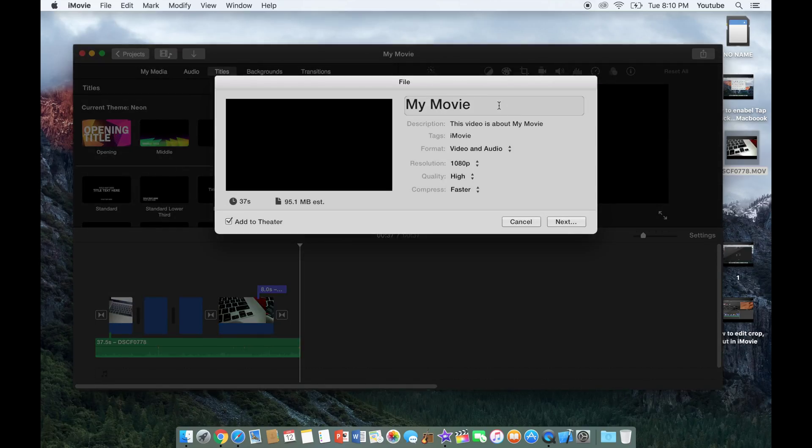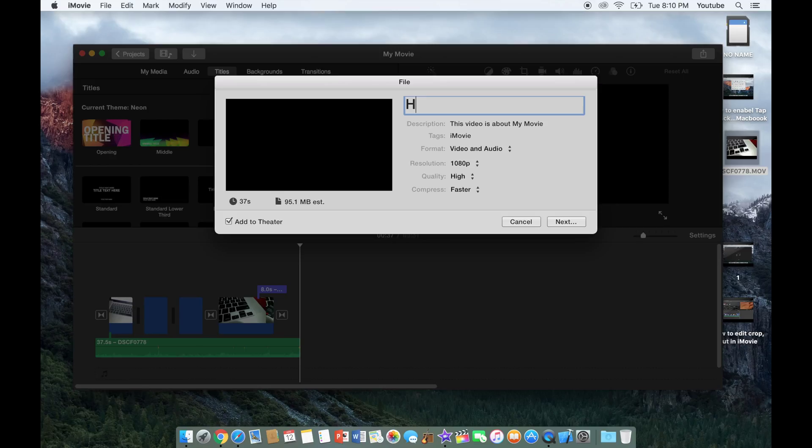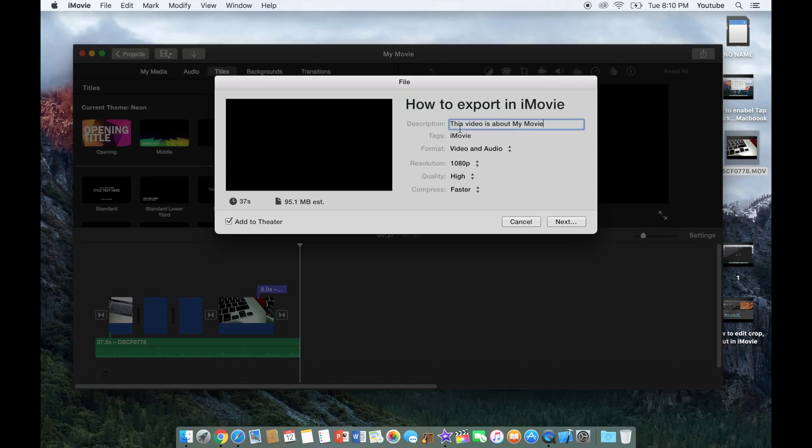I could name my movie over here, so I'll name this one how to export an iMovie. You can add a description or any tags if you want.